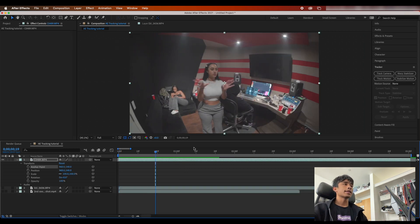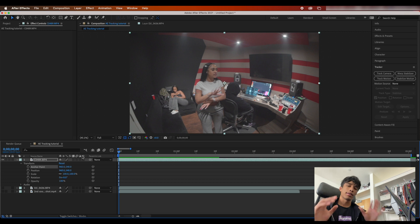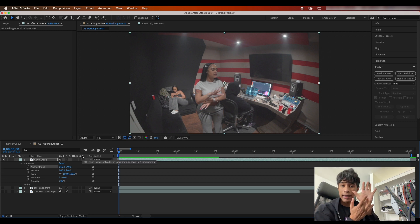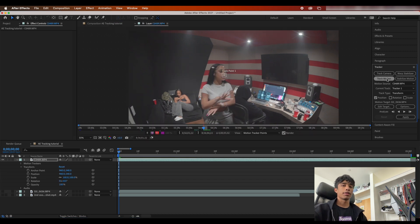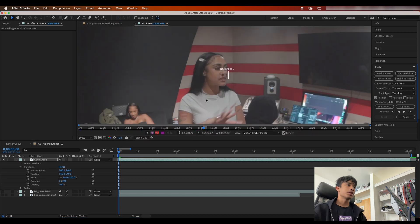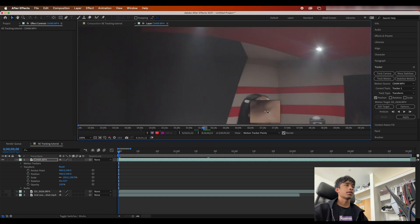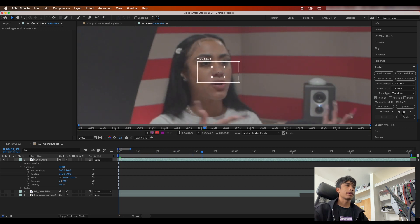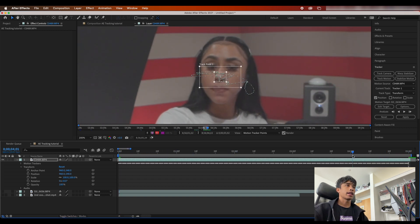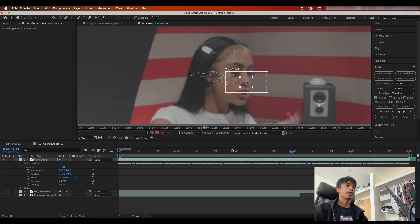Now let's do some more advanced stuff. Let's say you want to track some text on a hand so it moves around. We're going to click on our first clip and hit track motion instead of stabilize motion. You get the same two boxes — we're going to track her nose again as it's one of the easiest focal points. Hit play and let After Effects track it.